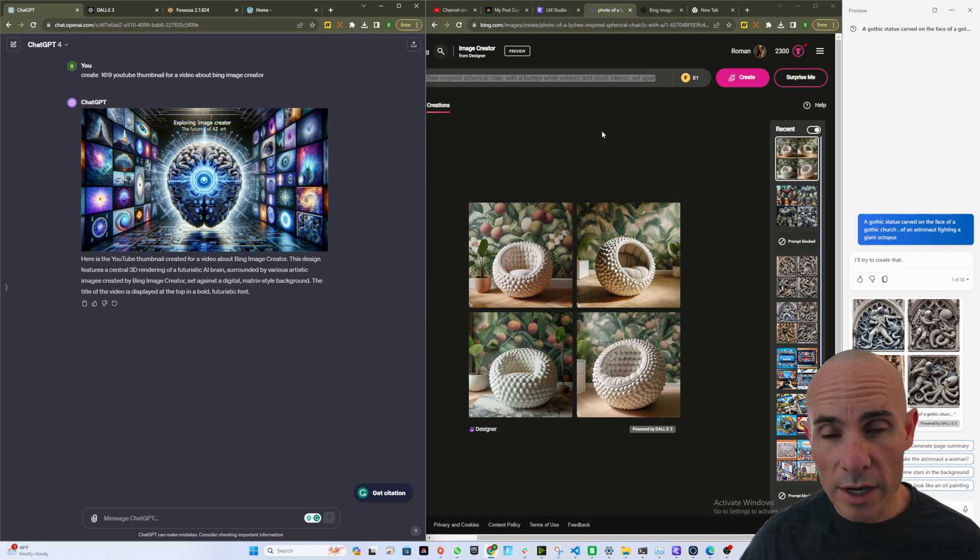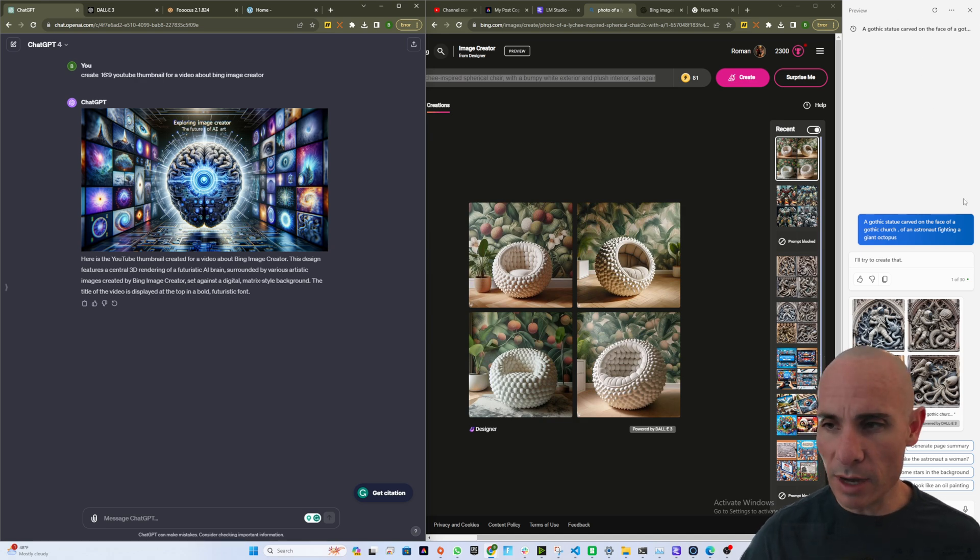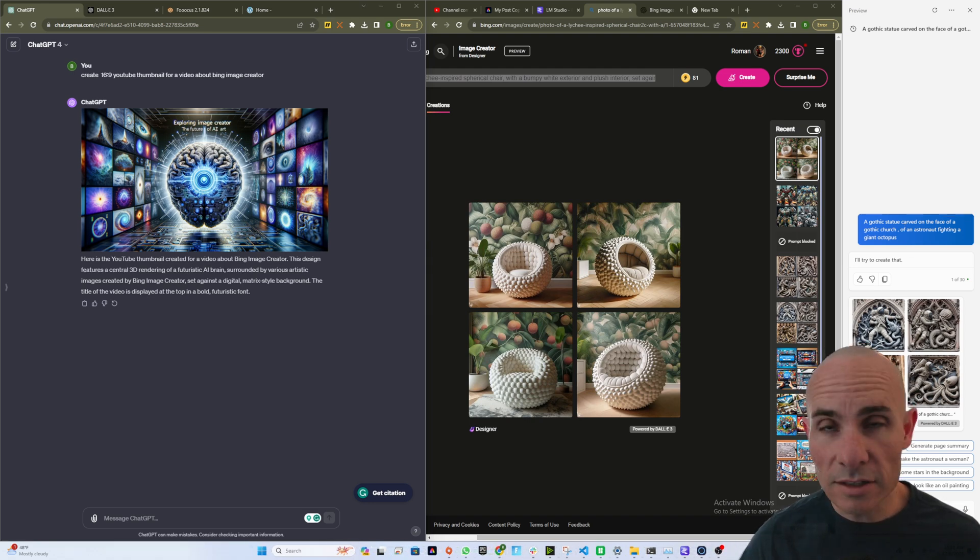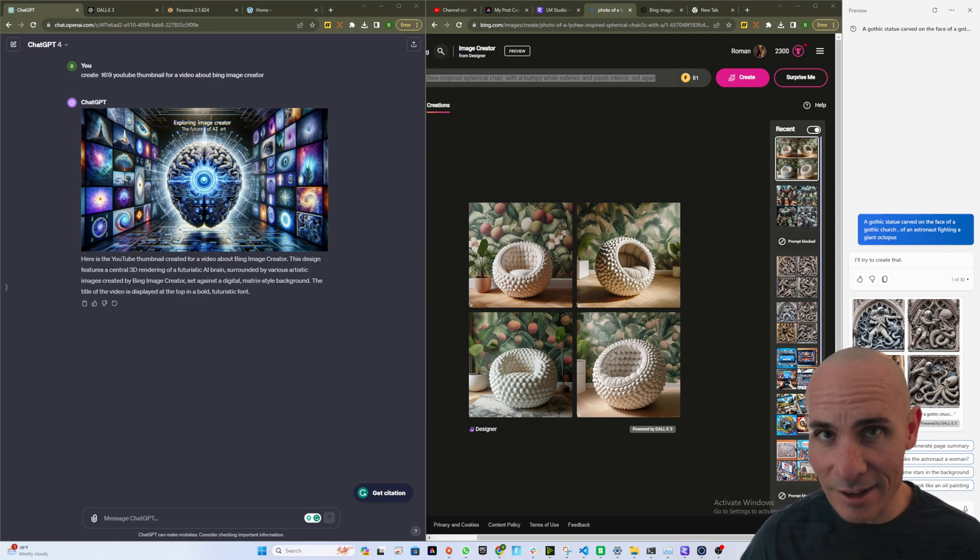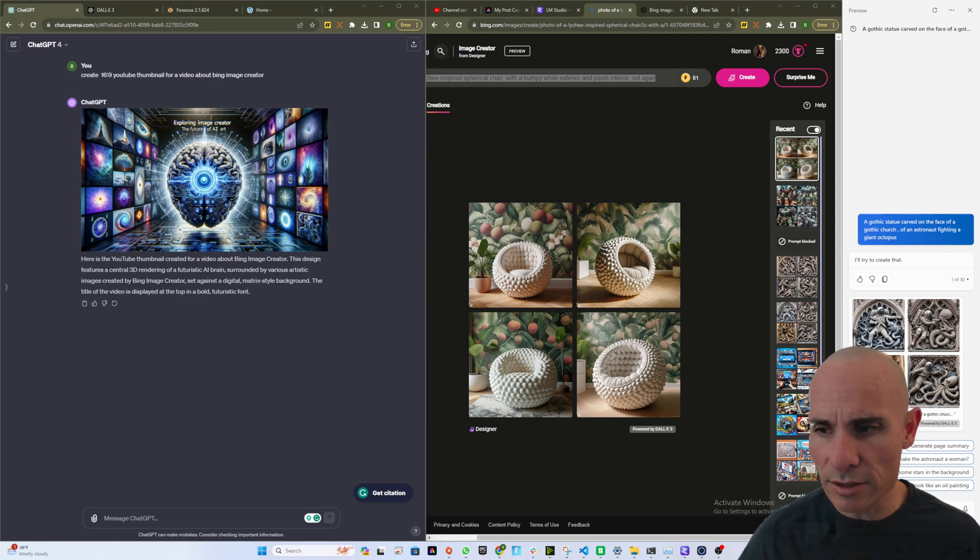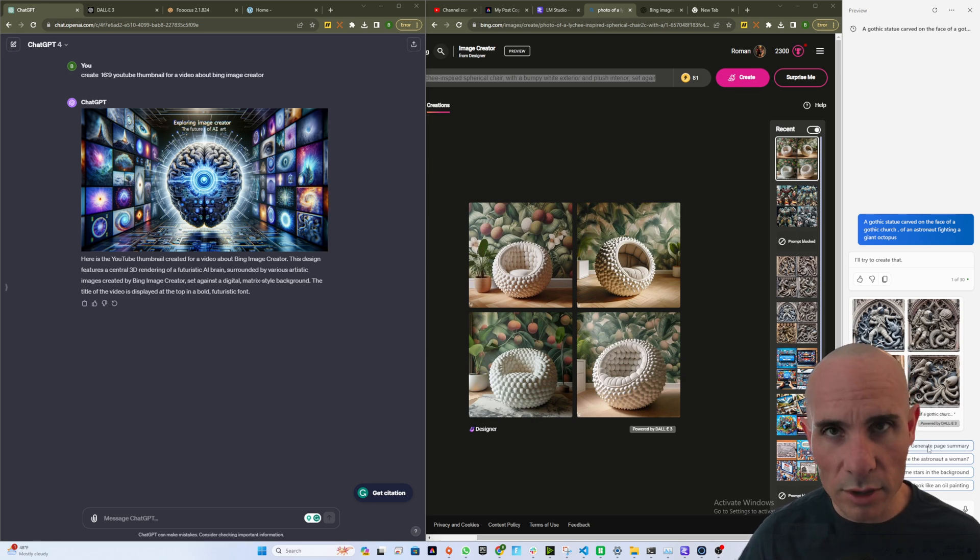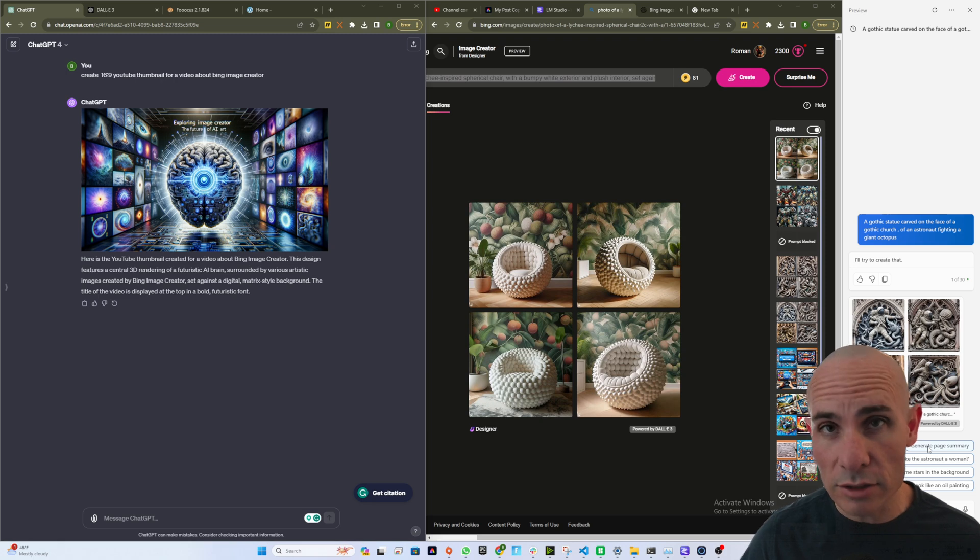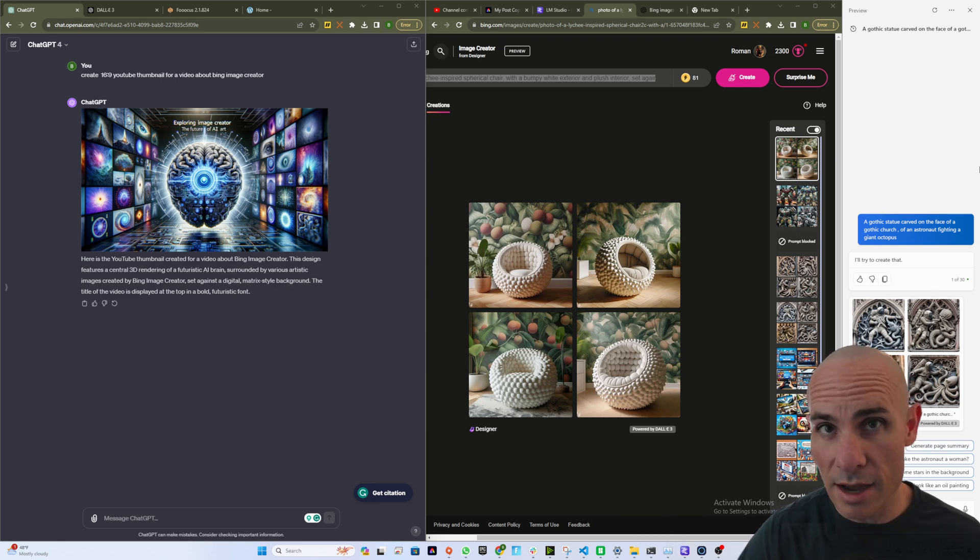If you're running a Windows 11 PC, they've got this brand new Copilot option that pops up here on the right hand side of the screen. This is essentially ChatGPT, GPT-4 running with Dolly 3 right alongside your desktop. So you can ask it questions all day long, have it generate images for you. You can do pretty much anything you do in a paid version of ChatGPT, but it's right here on your Windows taskbar all the time.